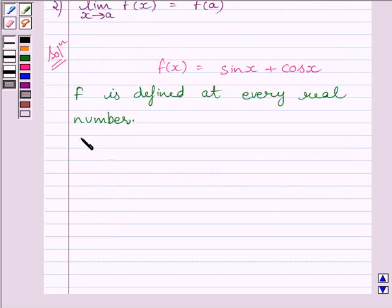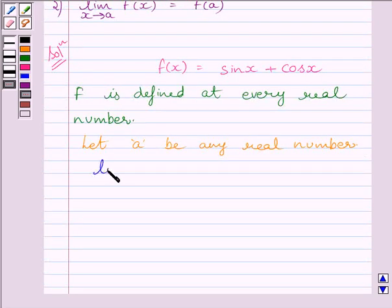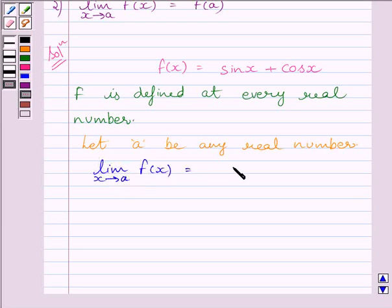Now, let a be any real number. Let us find the limit of the function at x equal to a. We can write: limit of x tending to a of f(x) is equal to limit of x tending to a of sin x plus cos x.